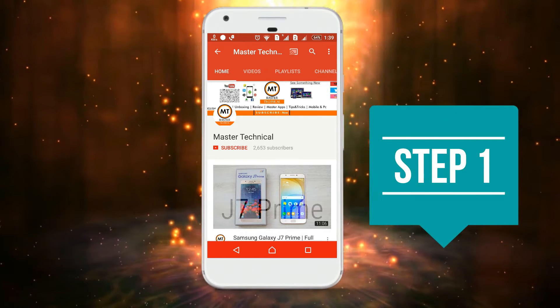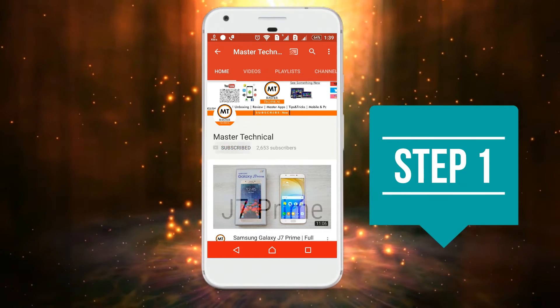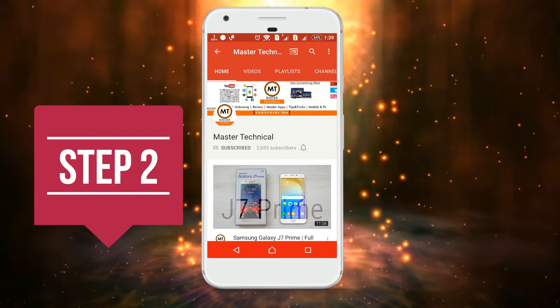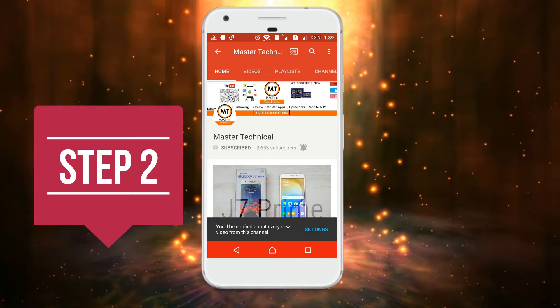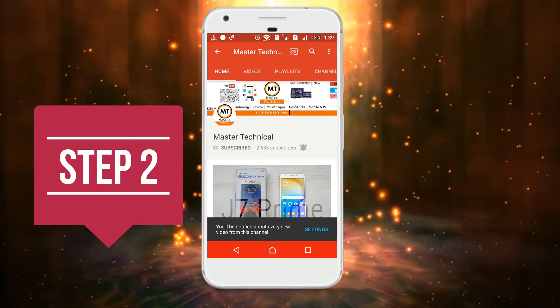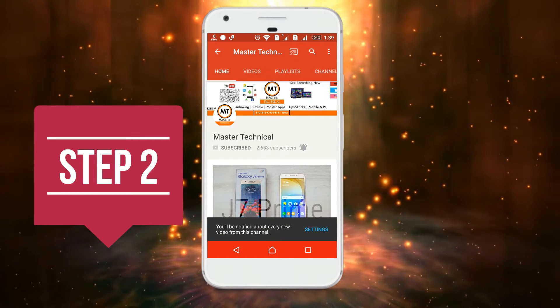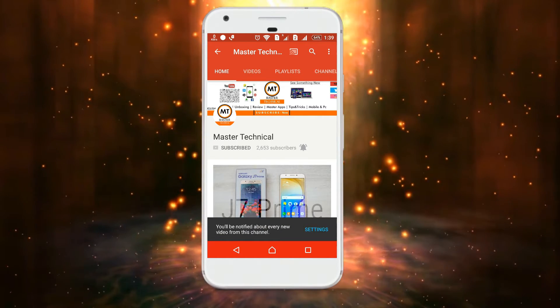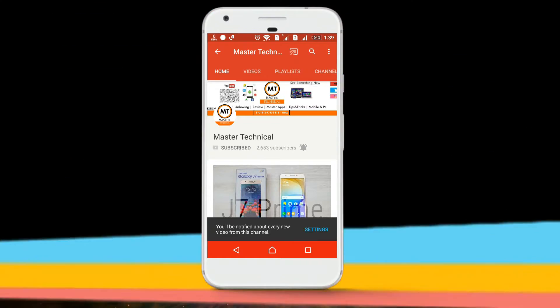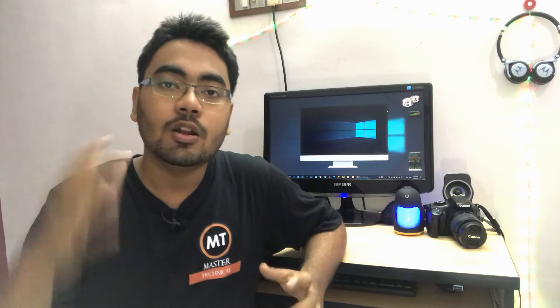If you are subscribed to the MasterTechnical channel, click on the bell button and turn on notifications. Then you will get a notification on our channel. Hello friends,